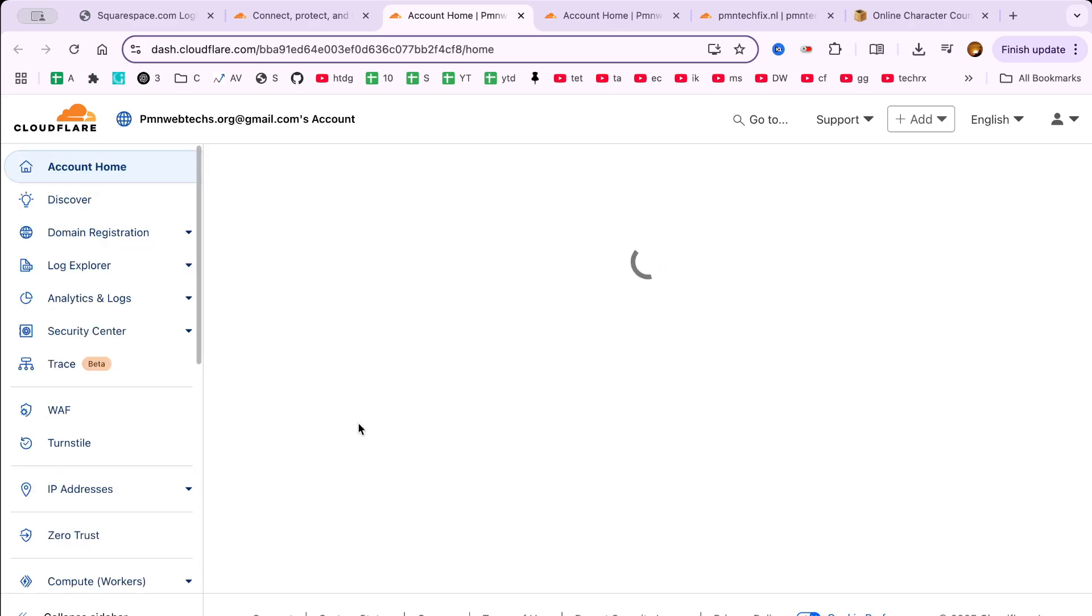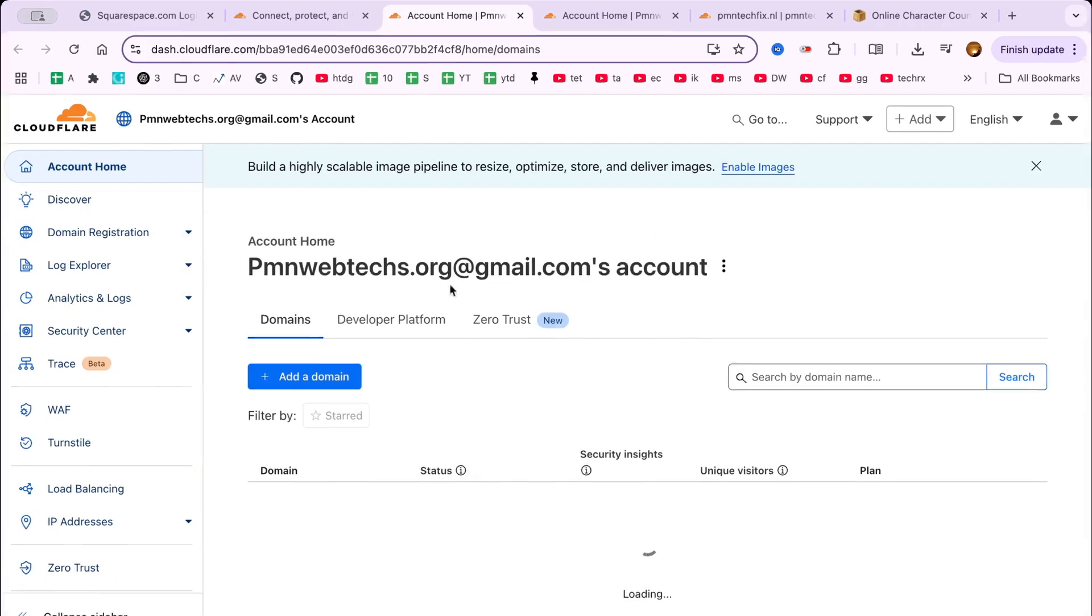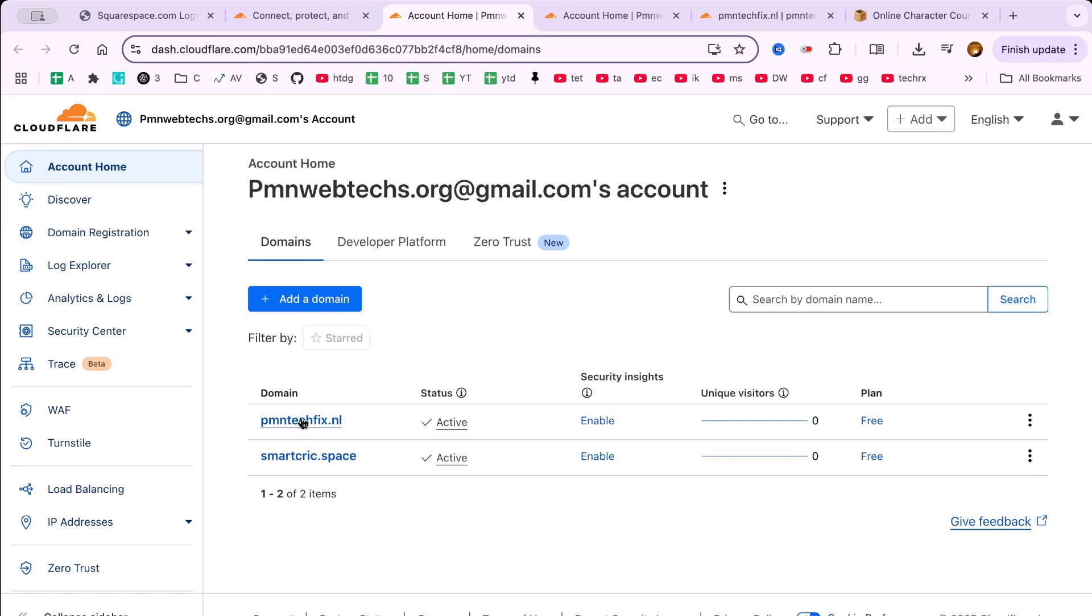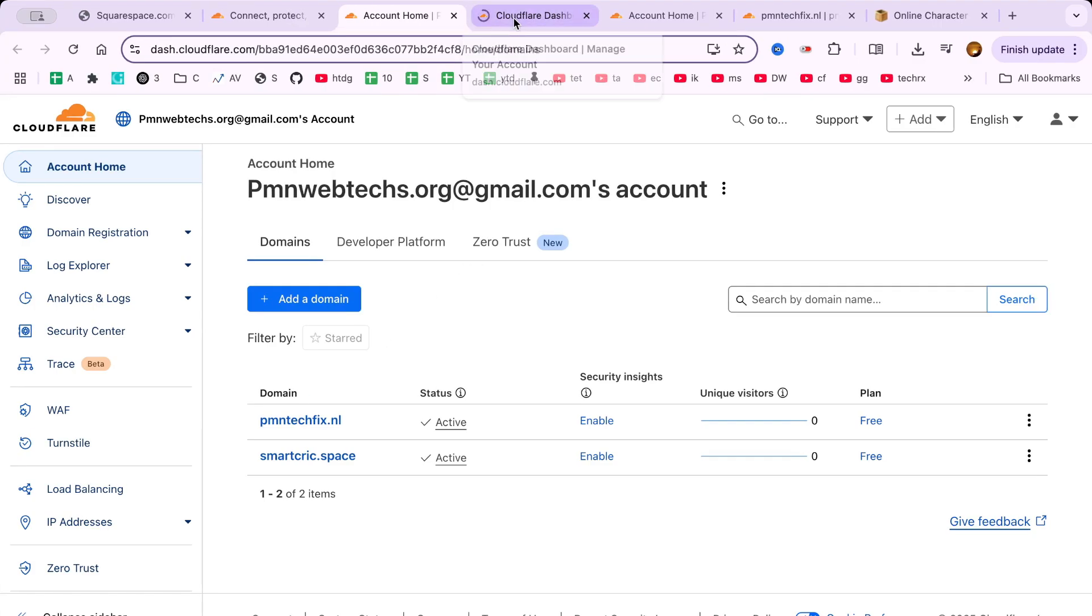Cloudflare will now show a list of all the websites and domains currently registered under your account. From this list, choose the domain where you want to enable email forwarding in Cloudflare.